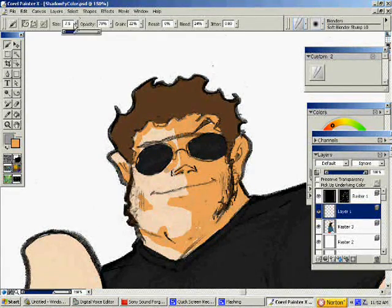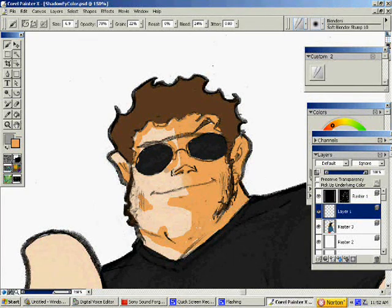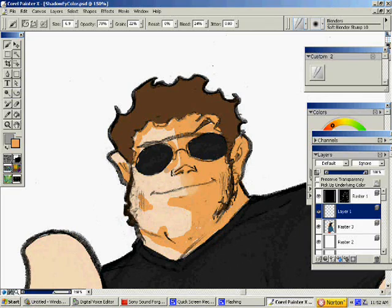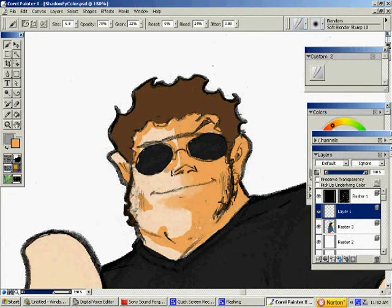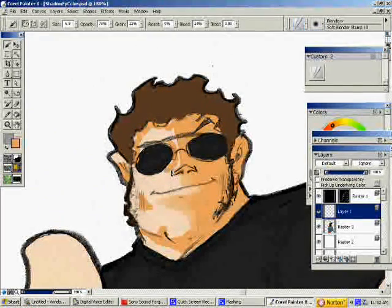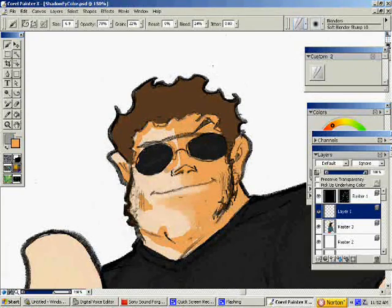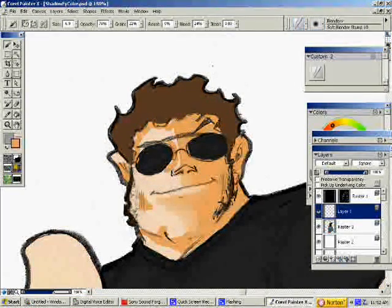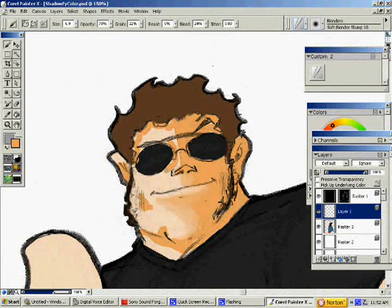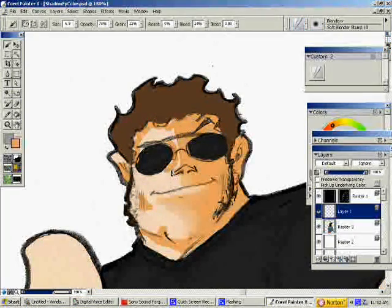So now I'm going to start blending this and just making the shadows look softer. You can have hard shadows, but you determine that yourself. I didn't really draw the definition in my chin, so I have to do it myself — I've got to be kind of careful with that.